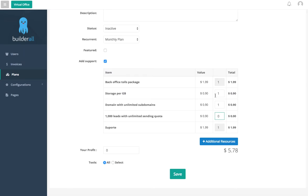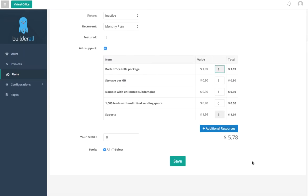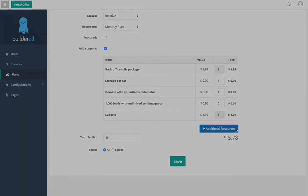Everything here is going to be pretty much the same. Only thing you can't change is the back office, that's going to be one, and the support, that's going to be one as well. Now if you want to add additional resources, you can do that here and add in a new item and a new value yourself.